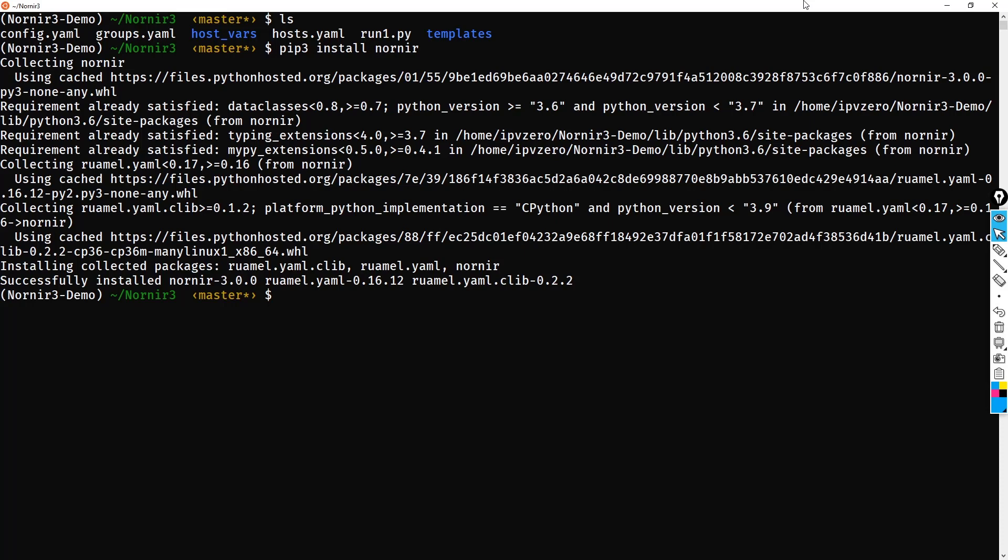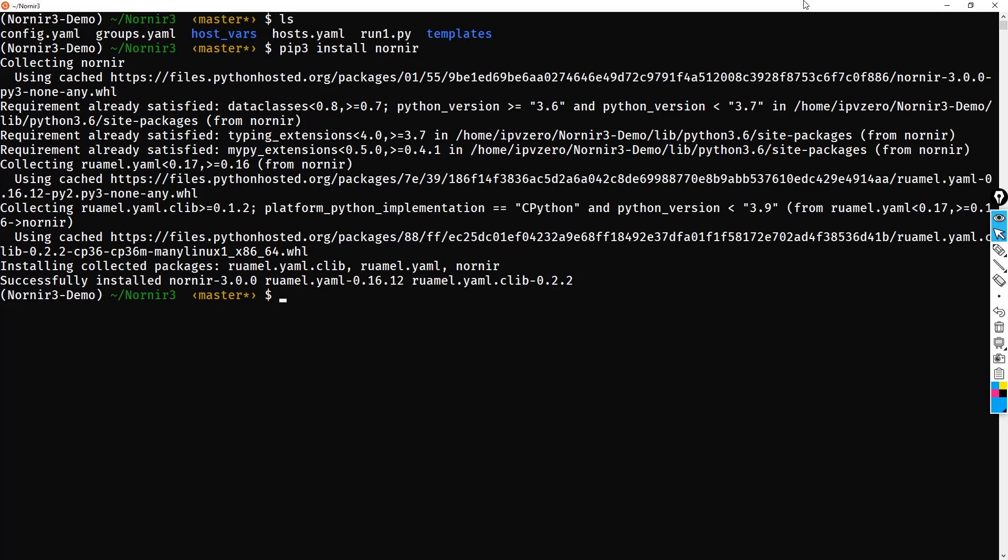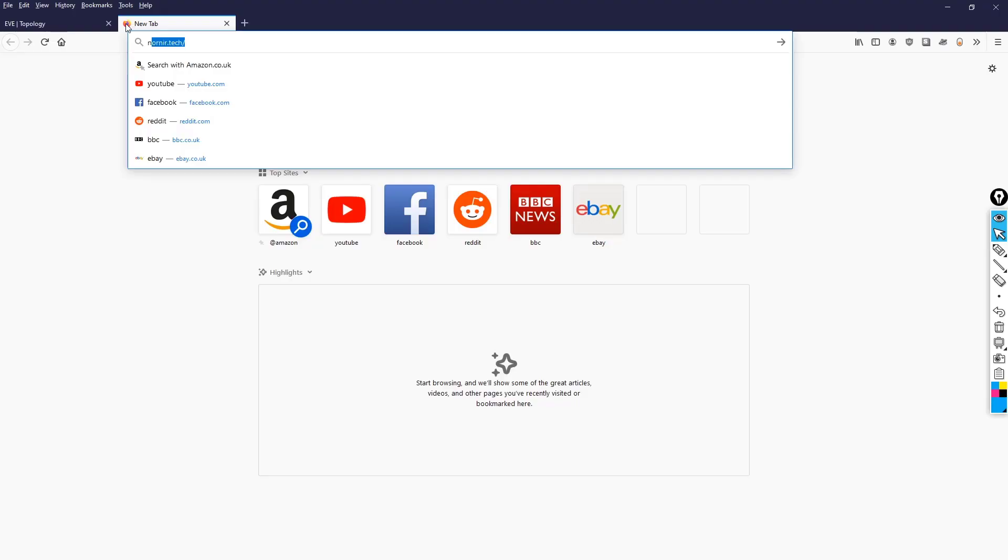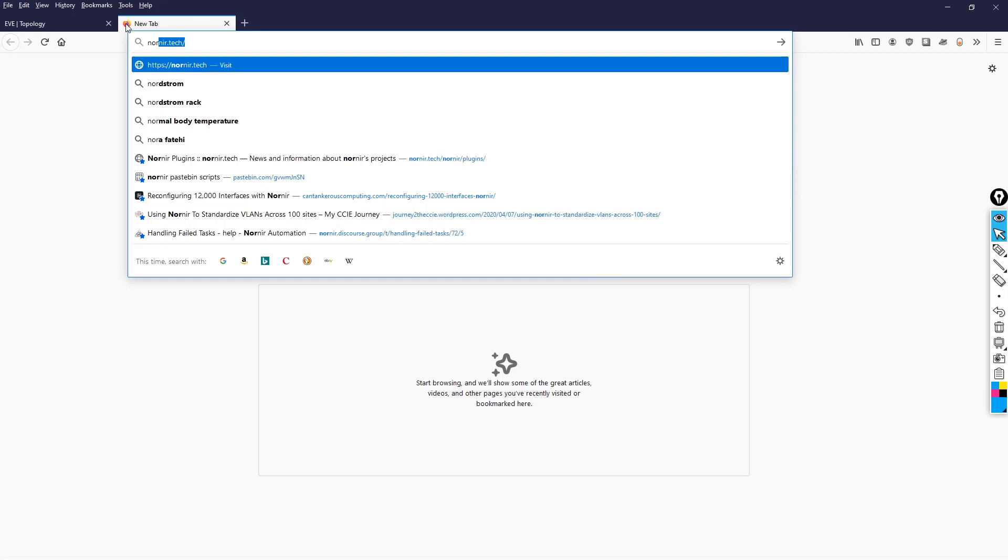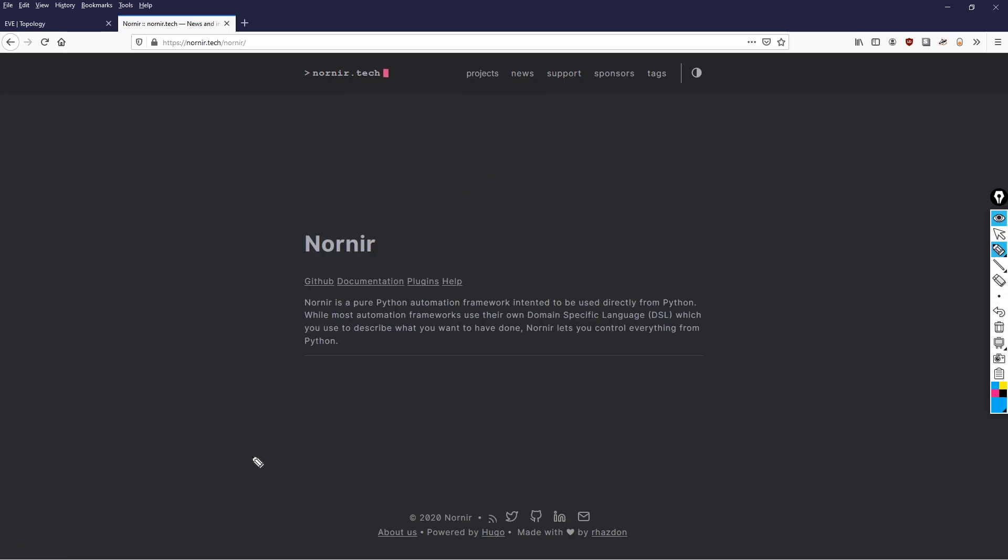So the question remains, how do we actually get these plugins? Well, if we go to the Nornir website, we're going to find out that information. So let's visit that. So if I go to nornir.tech and what I'm going to do is click on the Projects and then Nornir. And what we're looking for is the plugin. So let's click that.